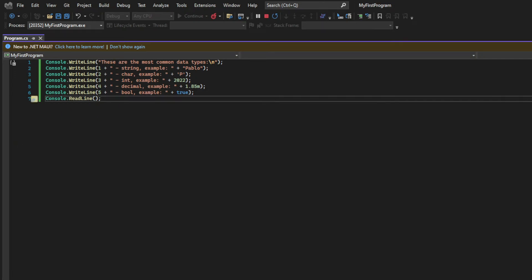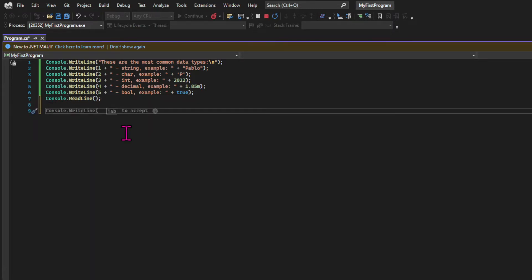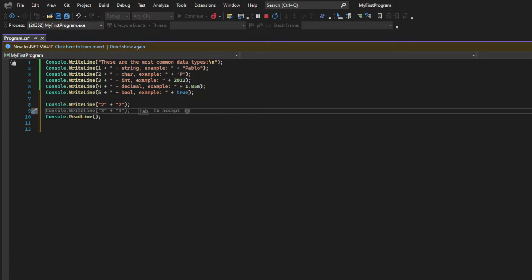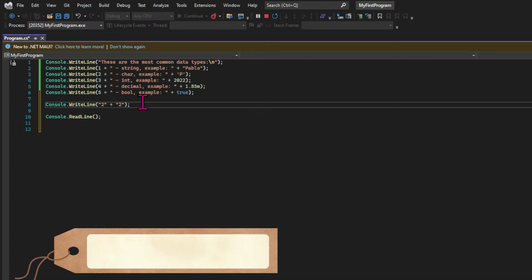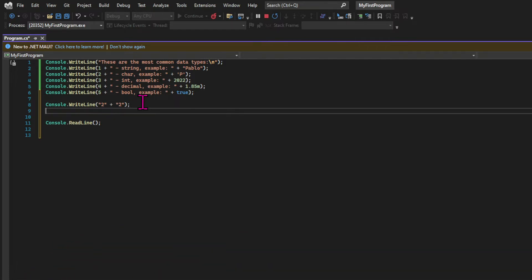Before moving on to talk about variables, let's close the initial discussion about types by demonstrating one of the biggest differences amongst them. Different types have different operations that can apply to them. In the case of strings, we consider that a presentation type instead of a calculation type. So if we try to use the plus sign with two strings of value 2 and two integers of value 2, let's see what happens.